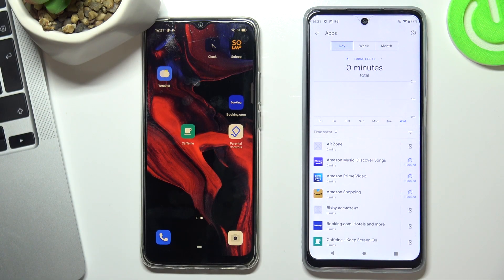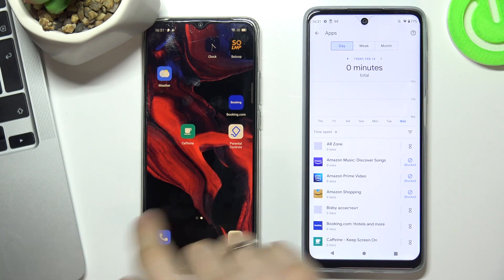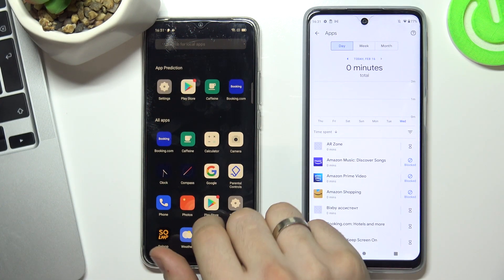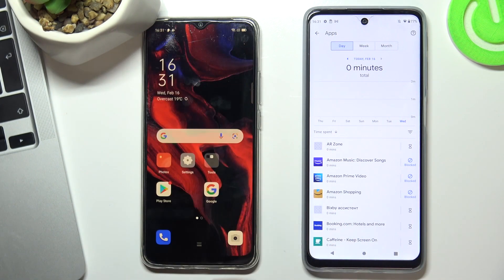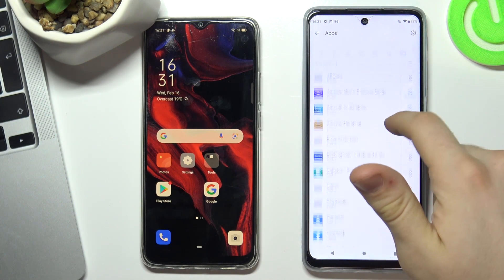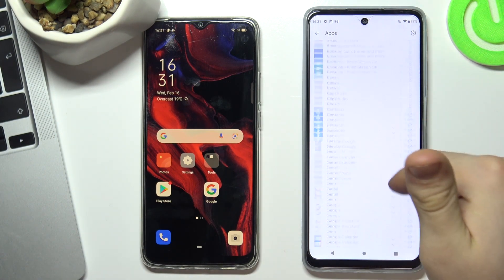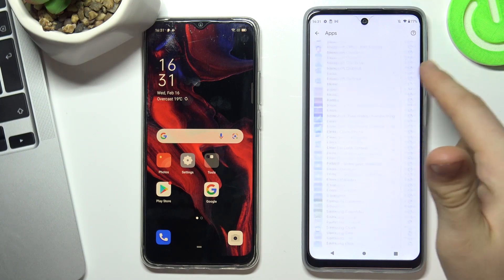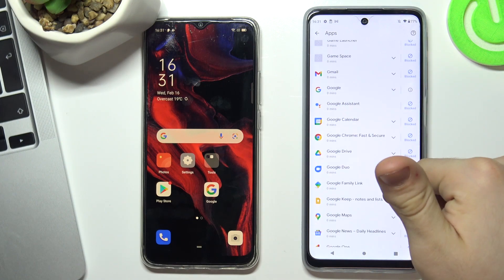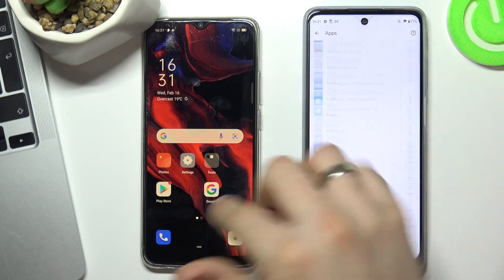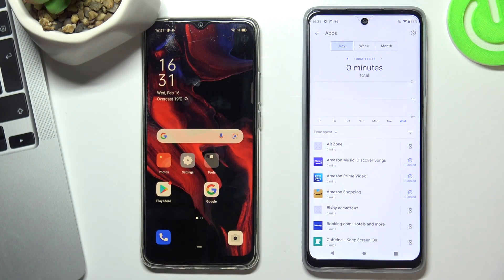Hi, welcome to Hard Reset Info channel. Now I'll show you how to bypass family protection on your Oppo A15s. As you can see, this device is a child's device and it has blocked so many apps.